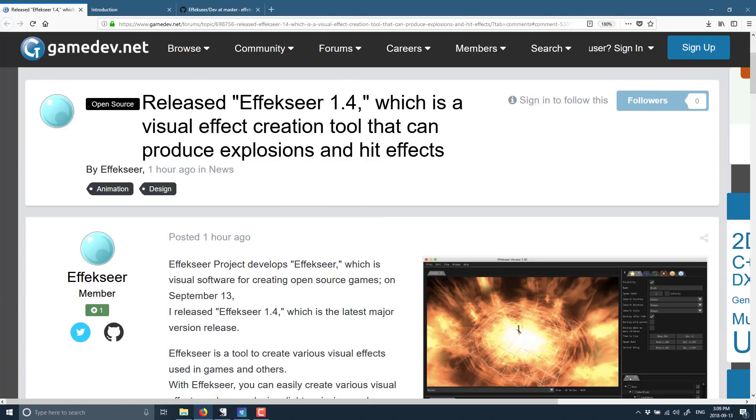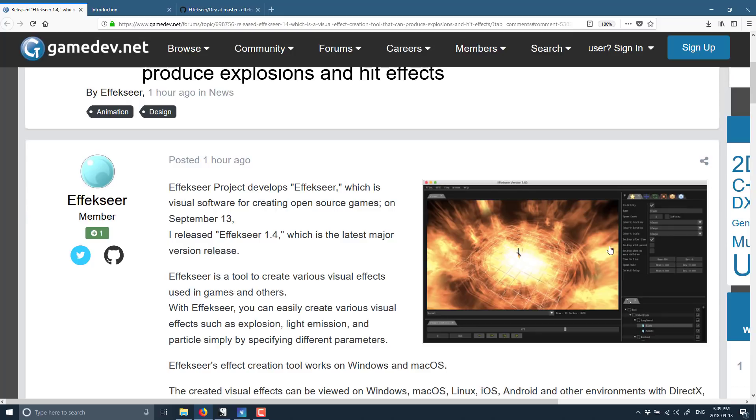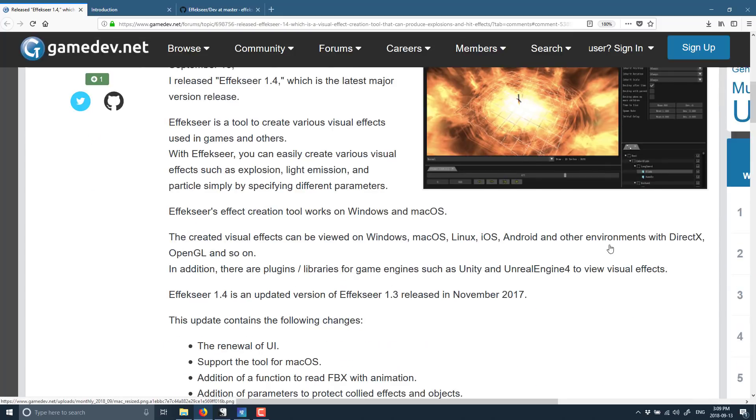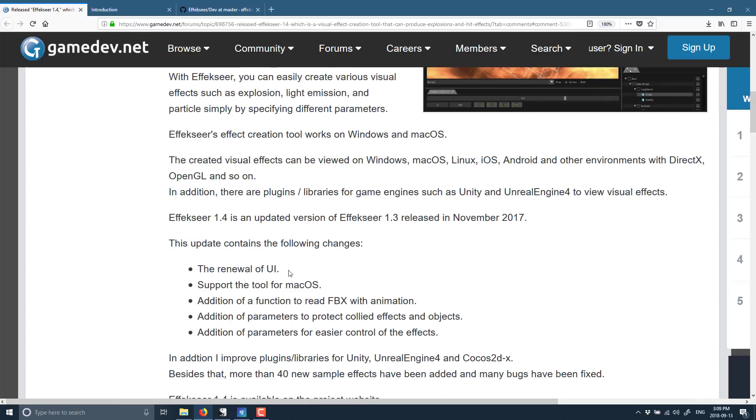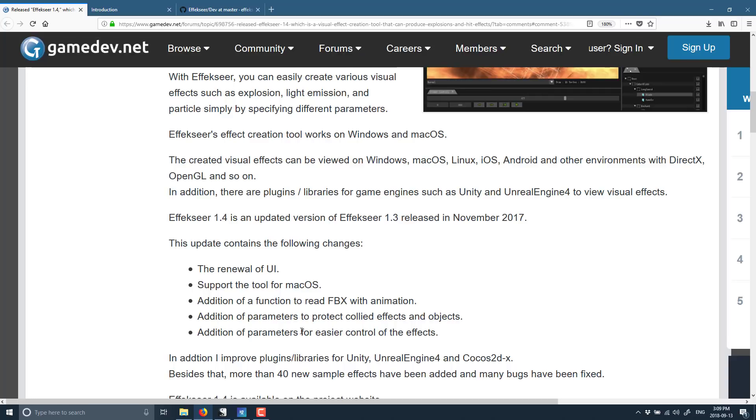This is how I became aware of it. Over on GameDev.net, there was a release for Effekseer 1.4. It's got an updated user interface, supports for macOS now, ability to read in FBXs with animation, addition of parameters to protect collided effects and objects, in addition of parameters for easier control of the effects. The cool thing about this is you can create these particle systems with particle effects, and then export them to engines such as Unity and Unreal, as well as a generic Direct3D and OpenGL runtime.